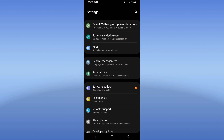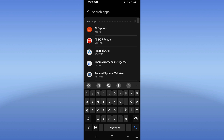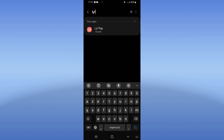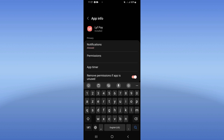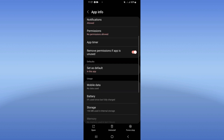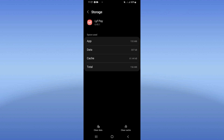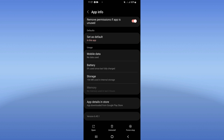Click the 'All Apps' option and search for Leaf Pay, then click on it. You will find it in the list. Scroll down, click the Storage option, then click 'Clear Cache' at the bottom of the screen, and go back.